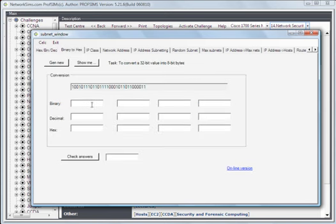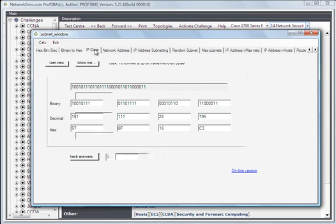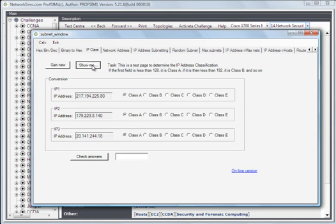We can have binary to hexadecimal. Again we can show you the answers and then we can check them. IP classifications, so we should be able to get random IP addresses, and if we want we can get the program to show us what are the right answers.